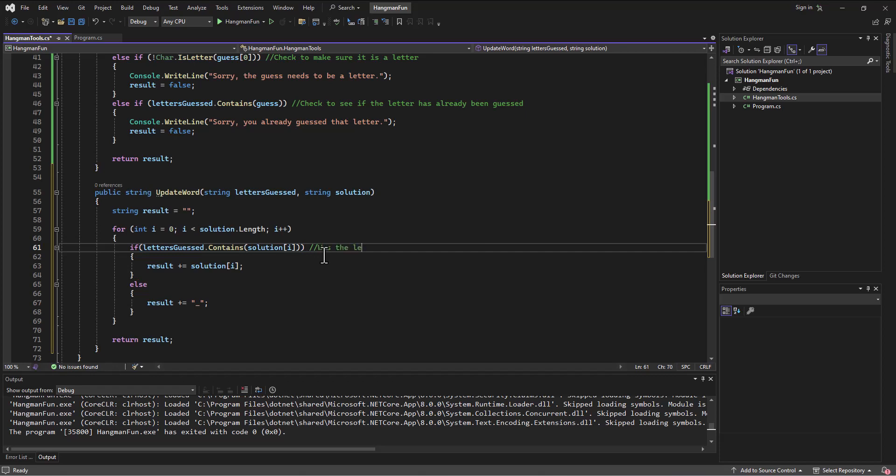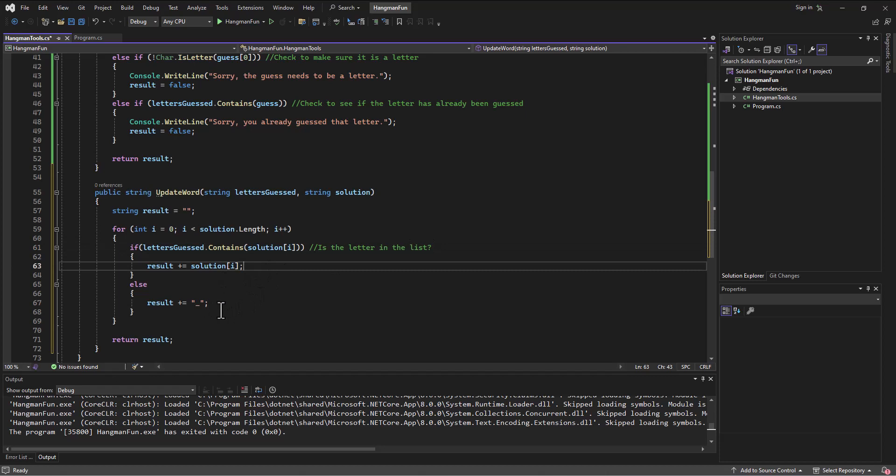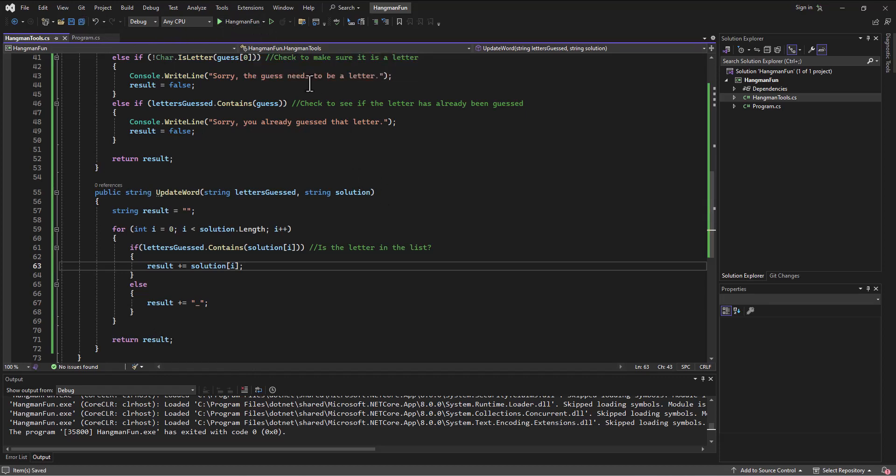Wherever it didn't find a letter - is the letter in the list? All right, if it is then we're going to add it, otherwise we're going to do an underscore. And then what's going to come out of this is the result.